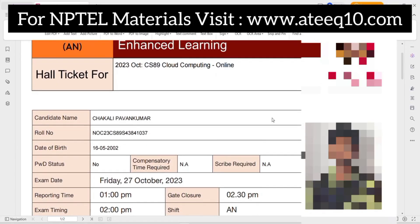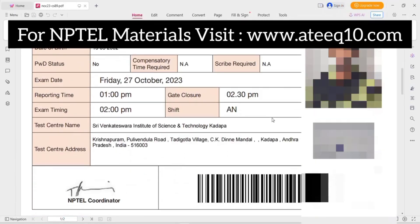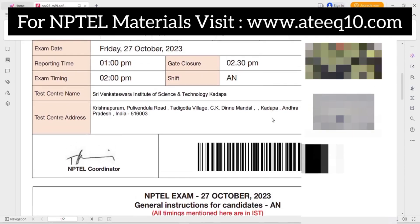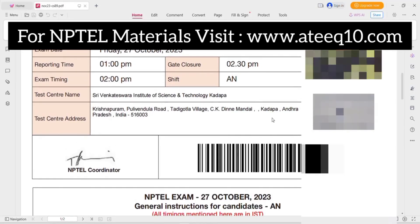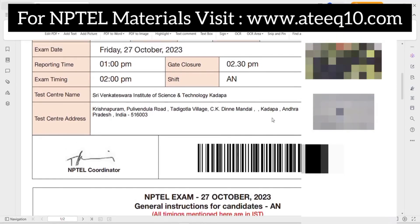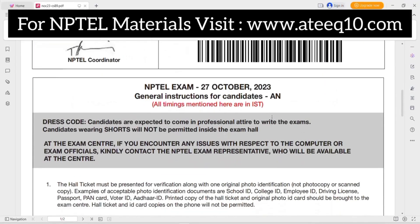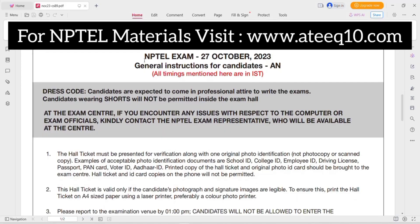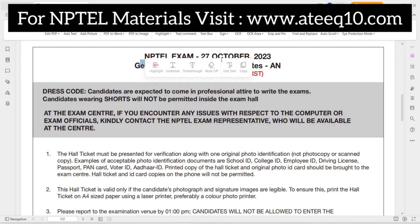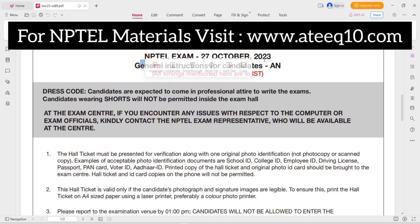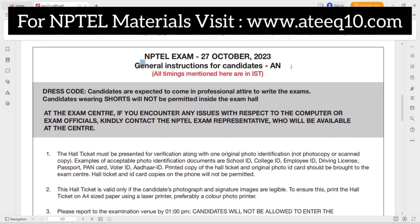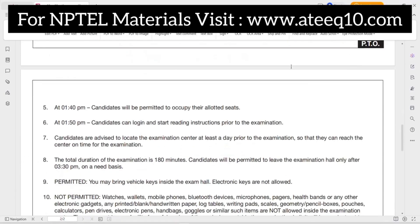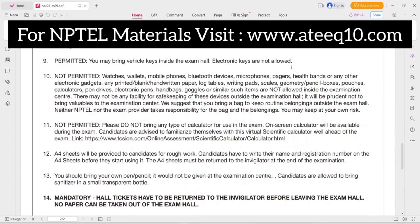Don't neglect the instructions, because after going to the exam center you can face many issues. Before going to the examination center, read these instructions carefully. I will also make a separate video on this soon.